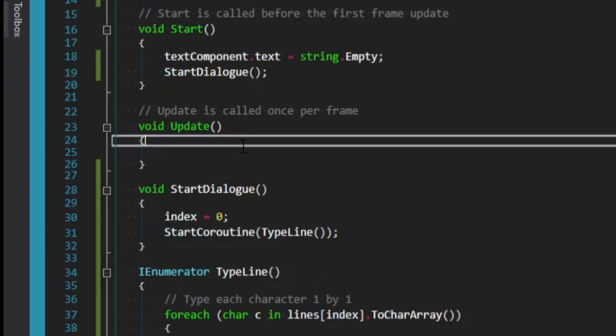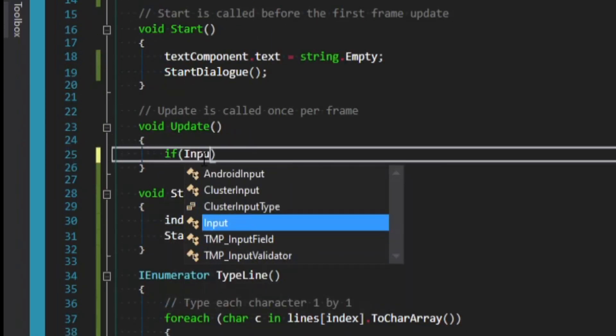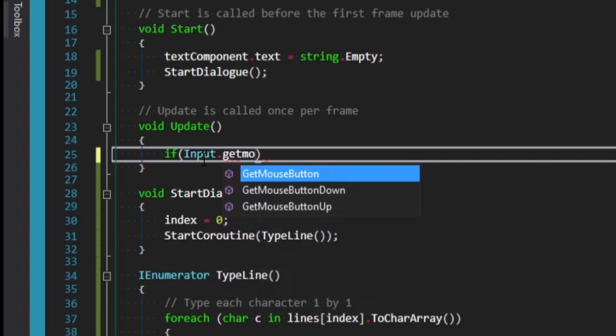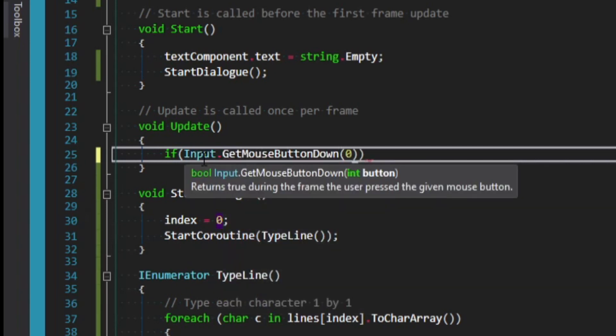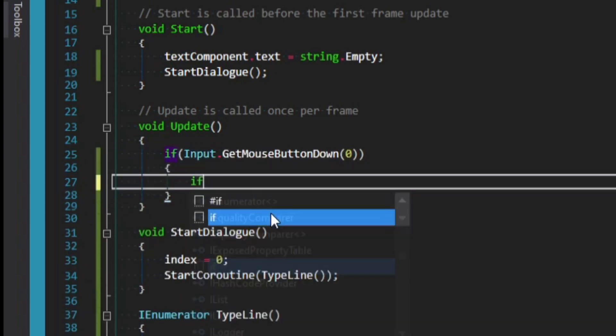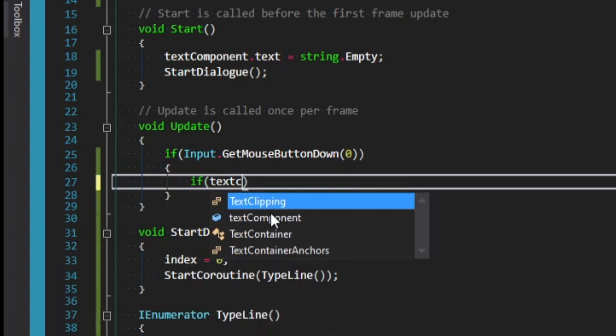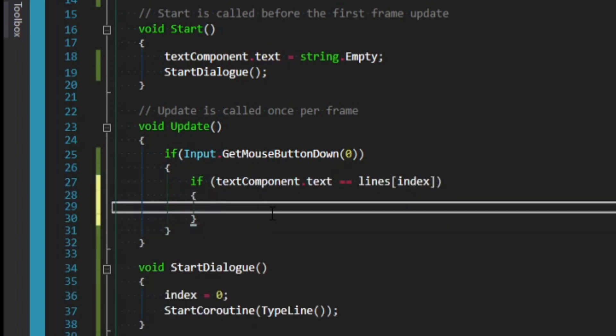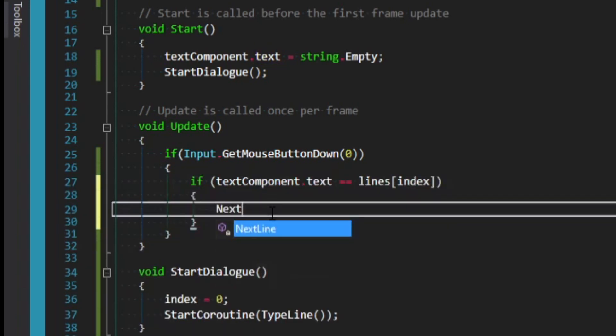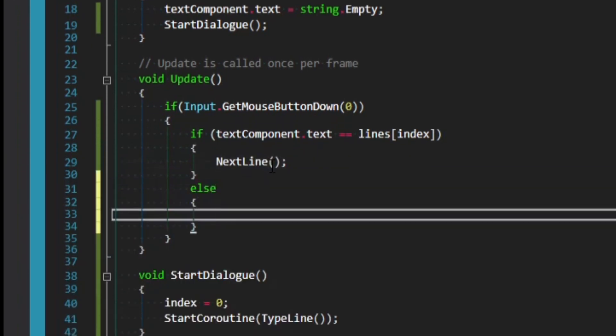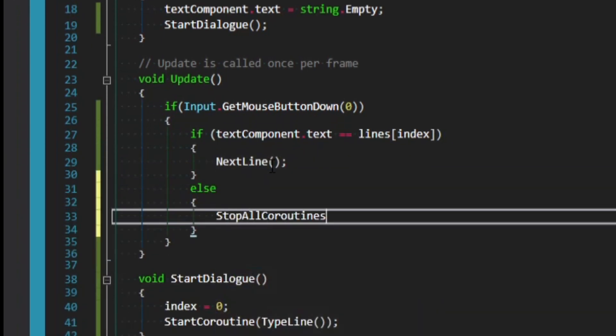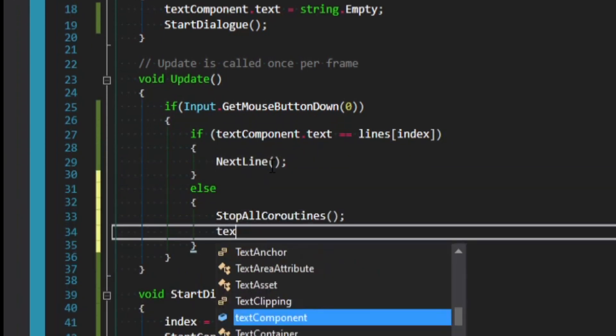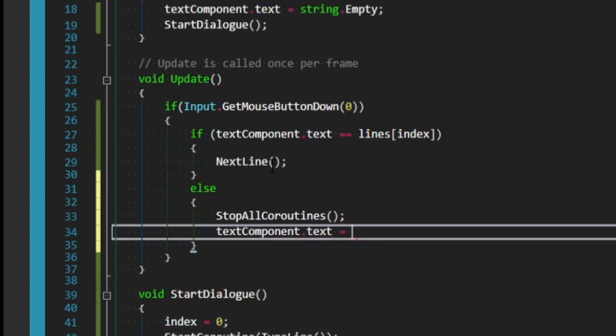We can then go up to our update method. What we're going to say is if Input dot GetMouseButtonDown, and then we'll pass in zero for the left mouse button. If our text component dot text is equal to our lines at the index, then we just want to proceed to the next line. Otherwise, if it's not equal, we want to stop all coroutines. And we want to set our text component dot text equal to our lines index. So this will get the current line and just instantly fill it out.